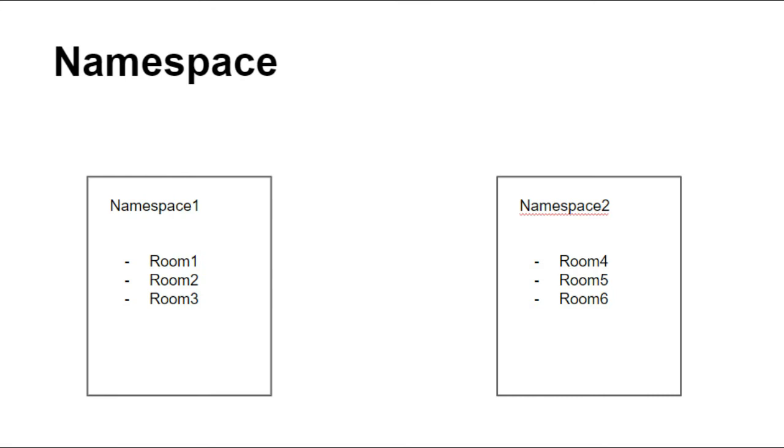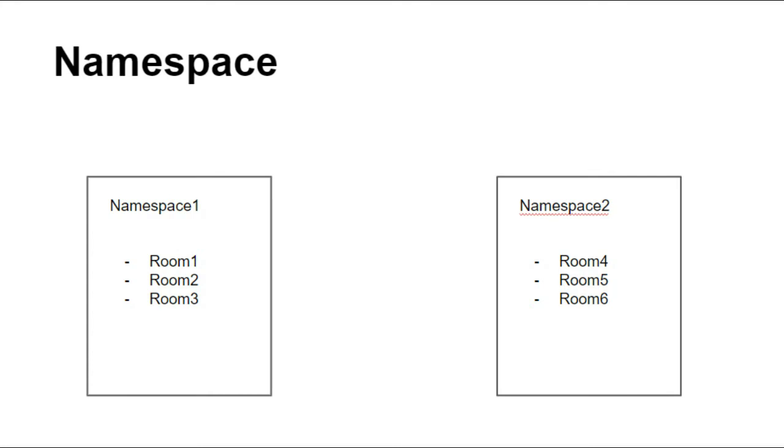By just calling the namespace, the message will be sent to all the rooms and we do not need to call the separate rooms each time. Similarly, we can send messages from room 1 to room 4 as well. We can send messages from different namespaces.